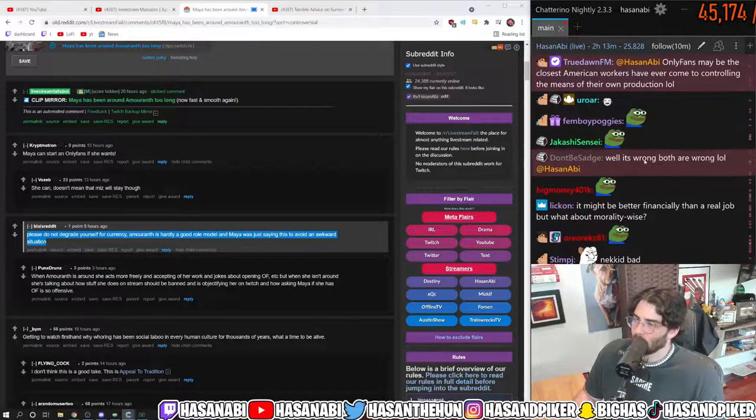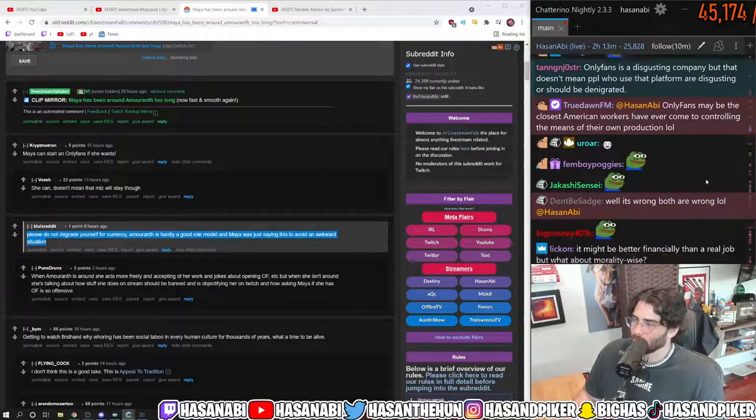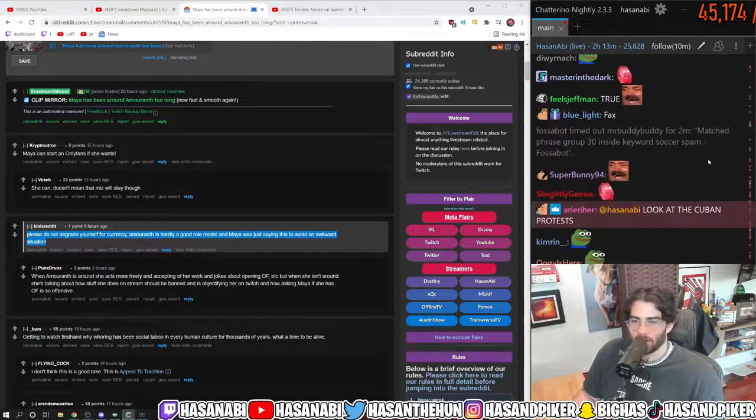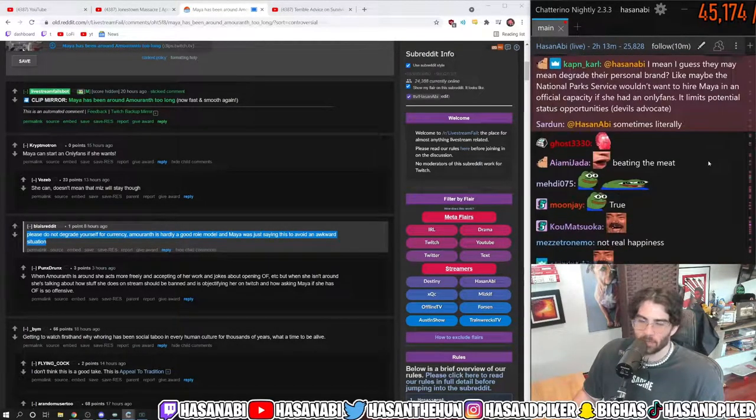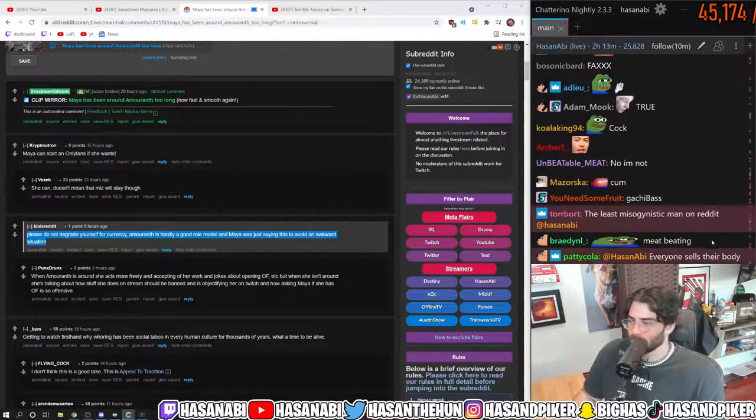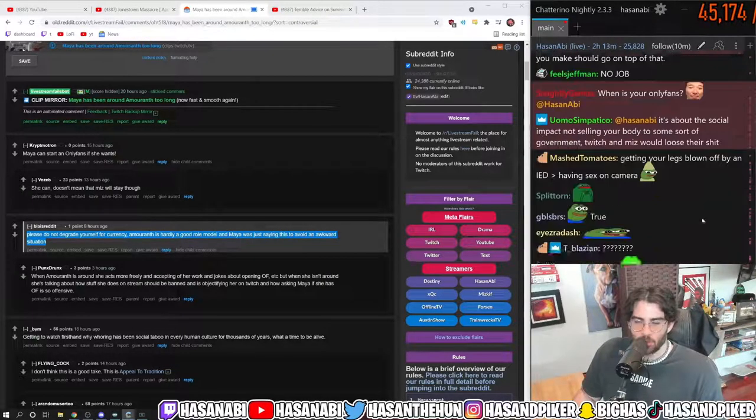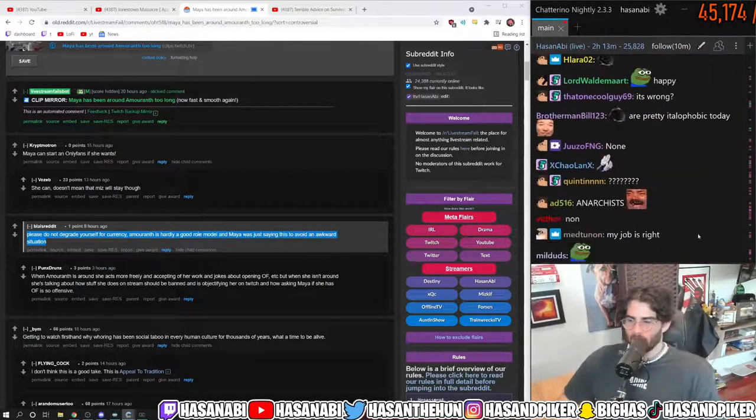Well, it's wrong, both are wrong. Then what job is right? Unless you're a crusty anarchist living on the fucking streets, never using deodorant, what job is out there that is ethical in that respect?